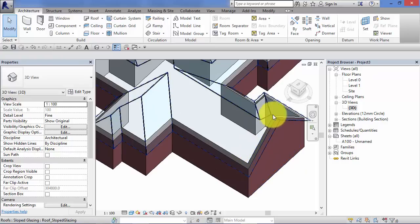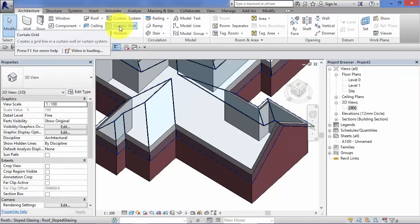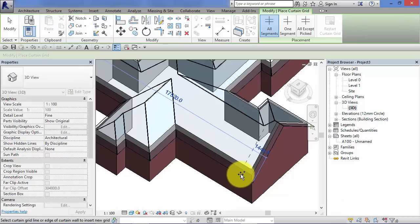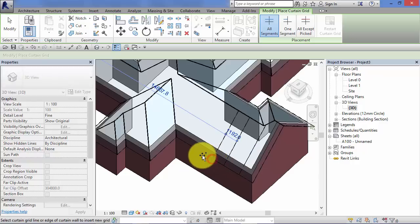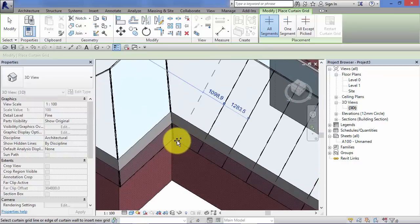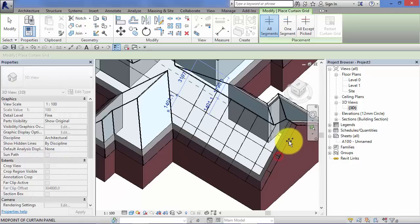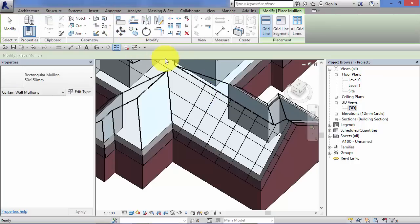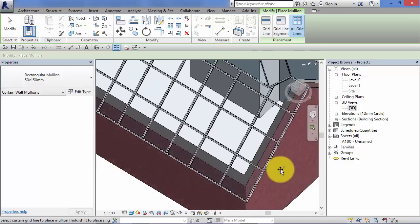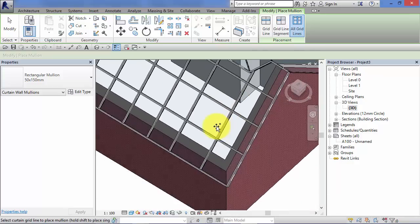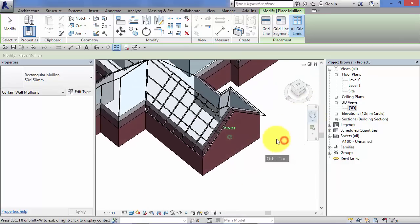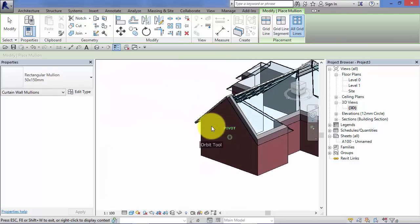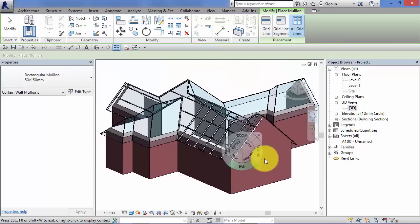In essence these are curtain walls. So if you recall from that unit we applied curtain grids. So if I hit curtain grid hover over the edge. I can now start subdividing this roof glazing into separate curtain panels. If I go to architecture remember mullions. Once you've got curtain grids on there you can apply mullions to them. On a grid line or all grid lines hover over your roof section. And your mullions will be hosted onto those grid lines. So a really useful tool, obviously conservatory roofs or feature roof lights can all be done with the sloped glazing roof type.